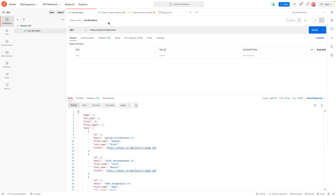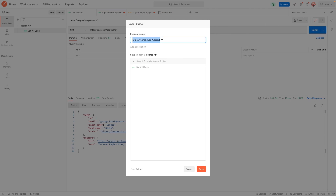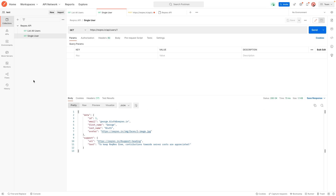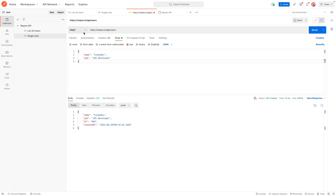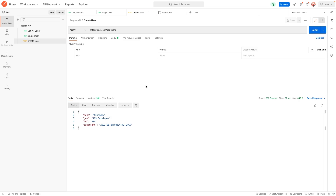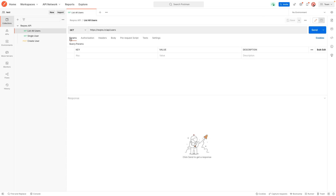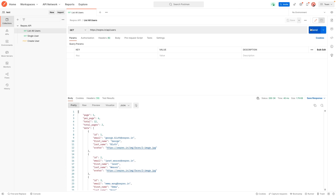Let's save the rest. The second request we'll call Single User, and the third we'll call Create User. Hit save for each. Now if we close all the tabs and reopen Postman, we have our collection called Reqres API with all three requests saved — just click on one and hit send to quickly and easily validate that the API is working.